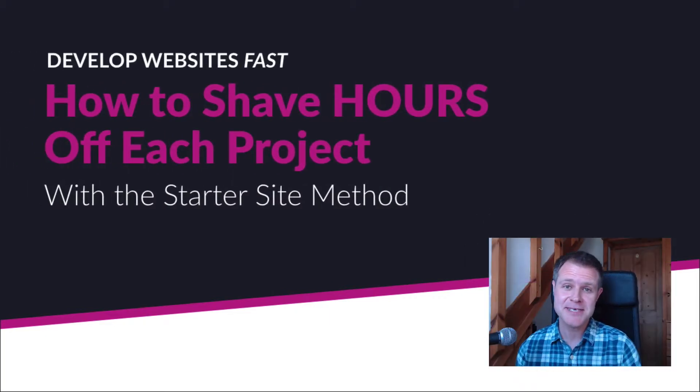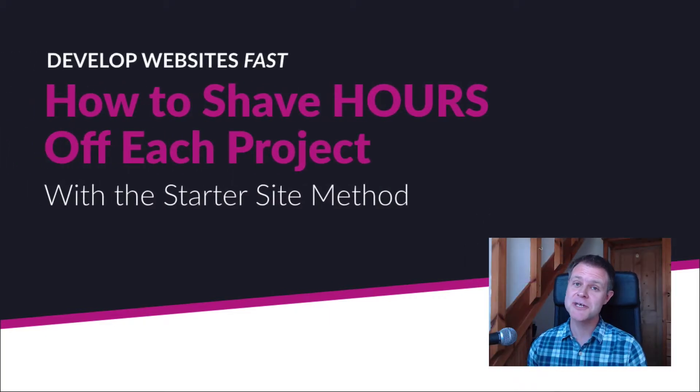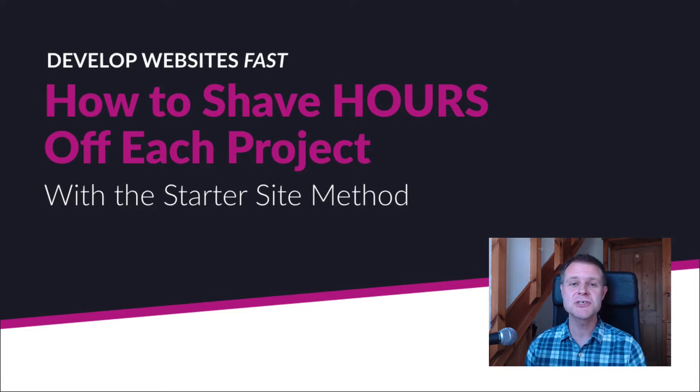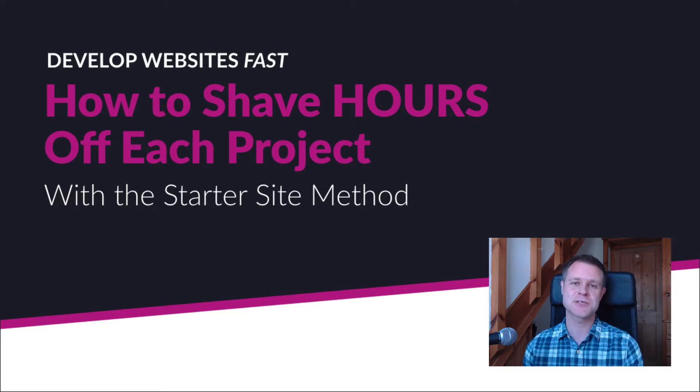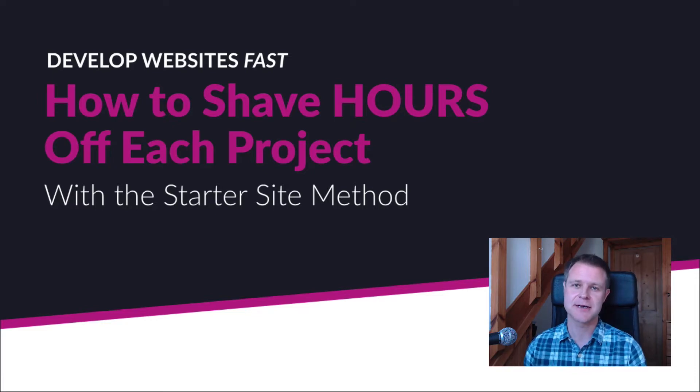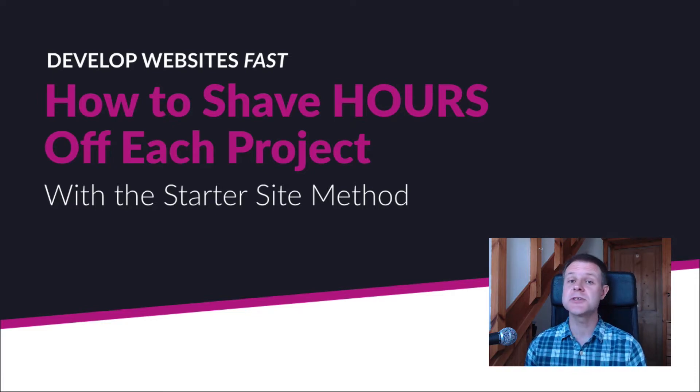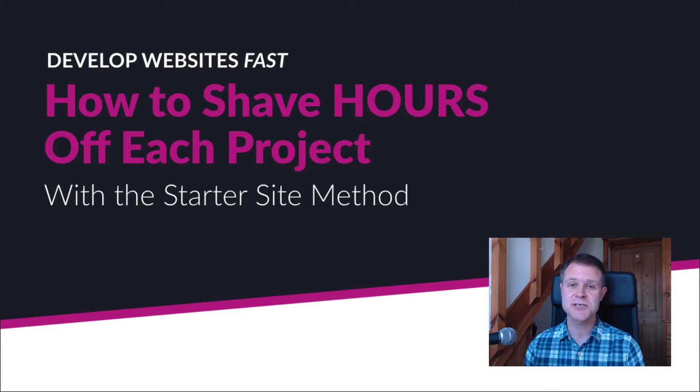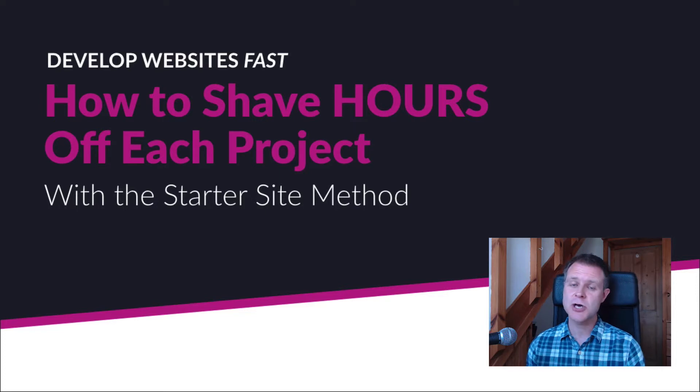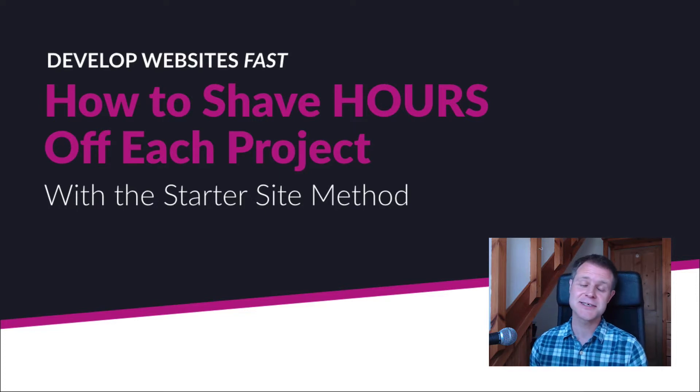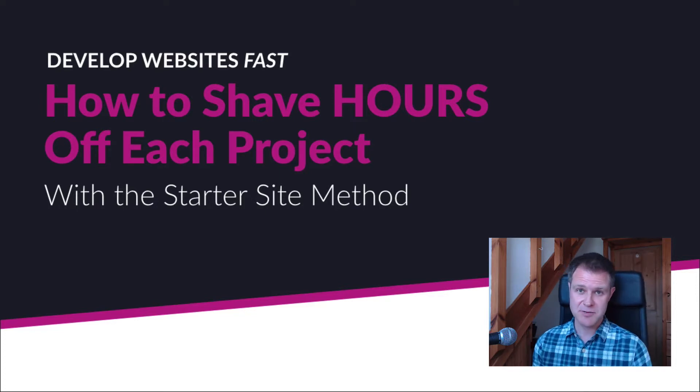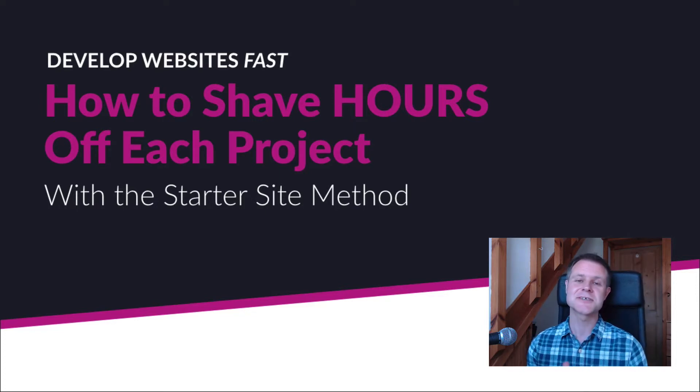The faster you can build websites, the more money you'll make. So what if you could shave hours off development time? What if you could get started with new projects in just minutes? Well, you can. It's really easy. It's called the starter site method. It makes total business sense. It'll save you time, money, and sanity.